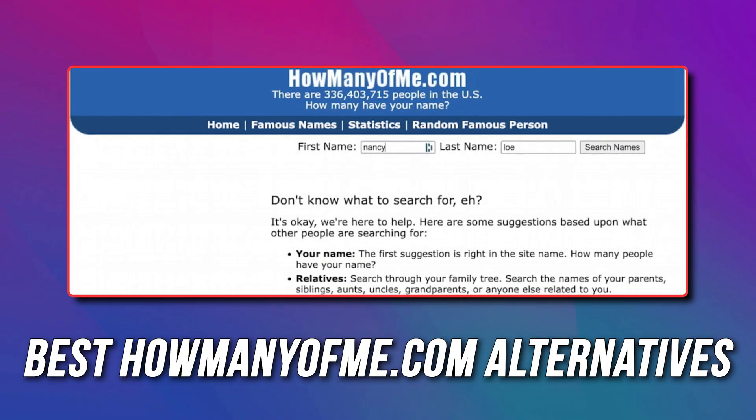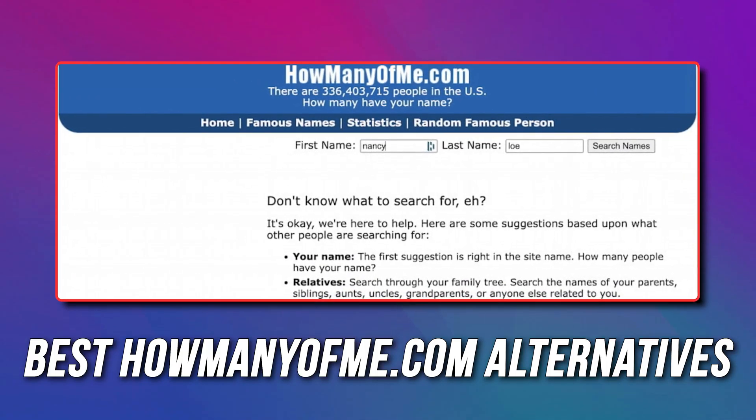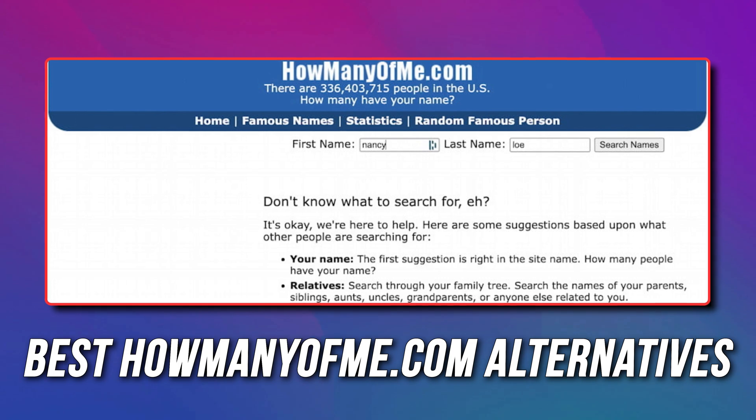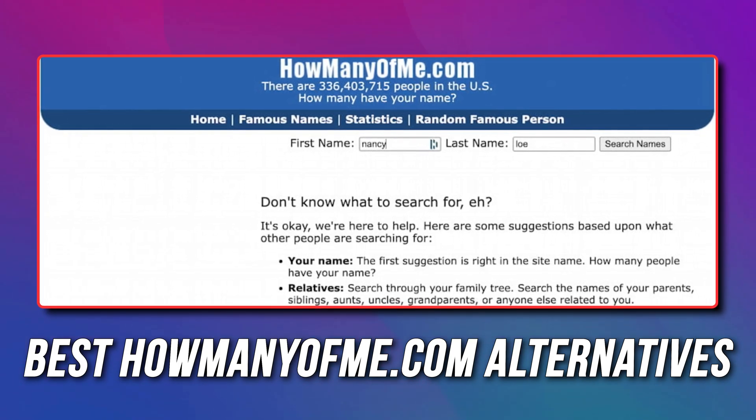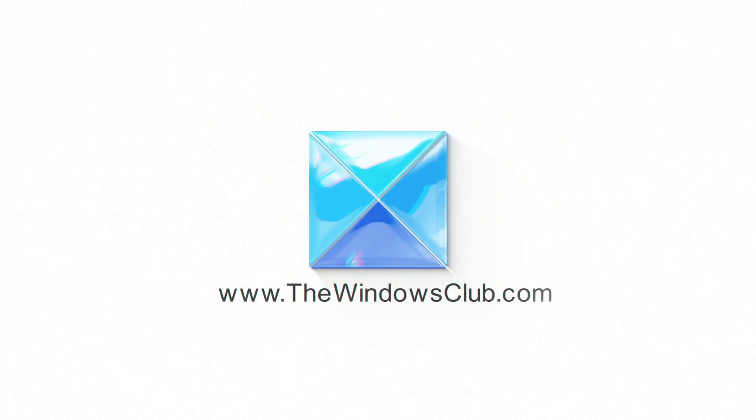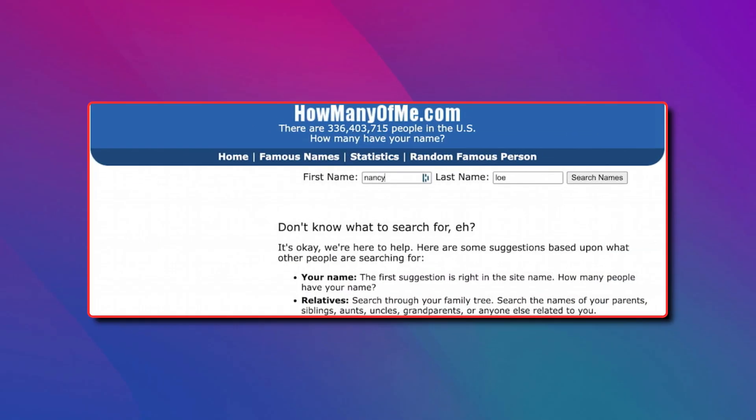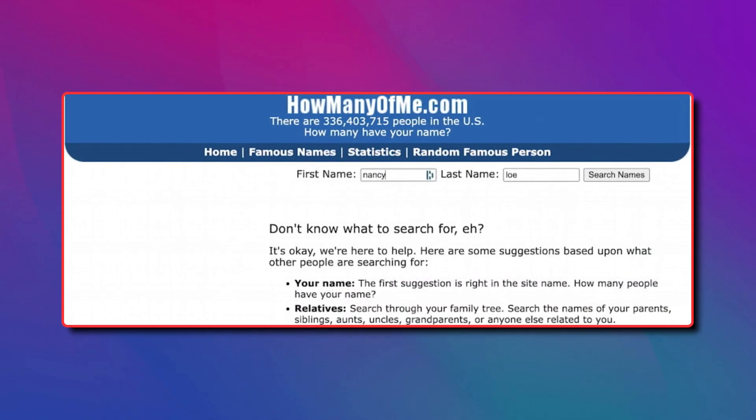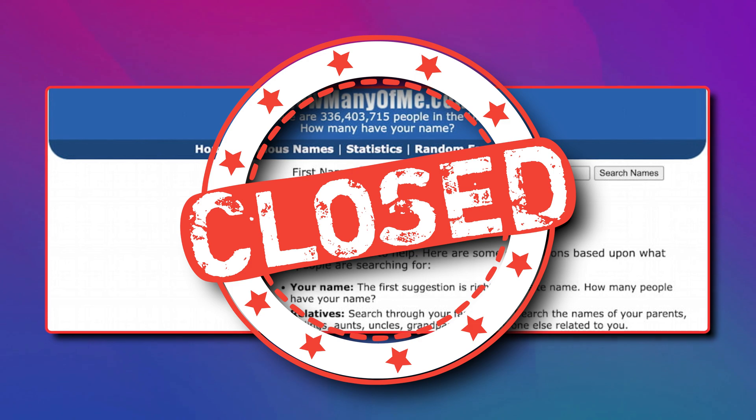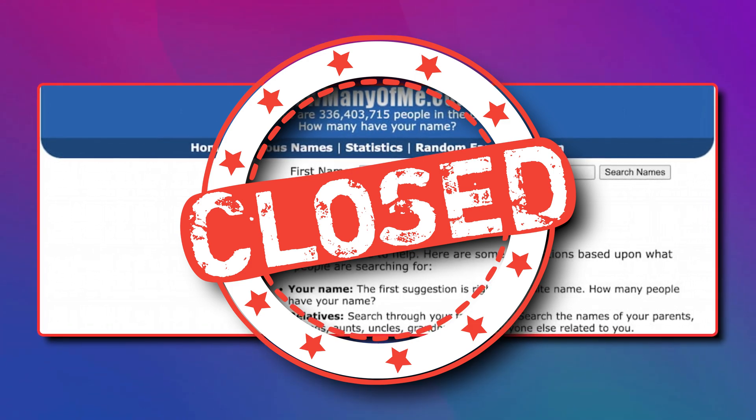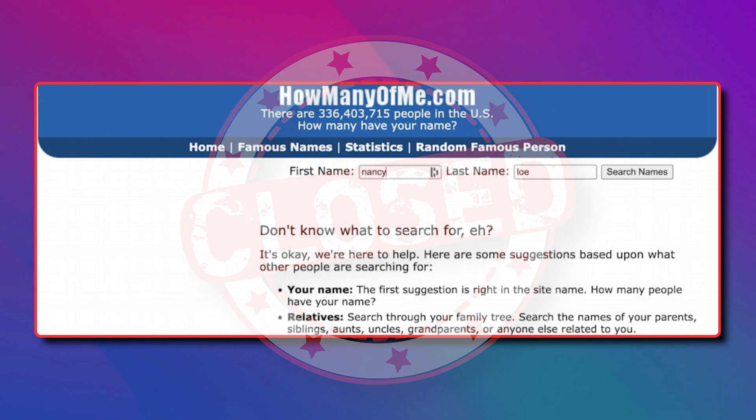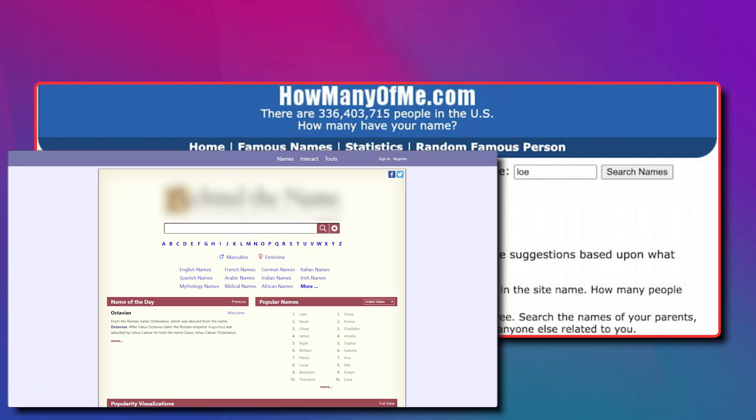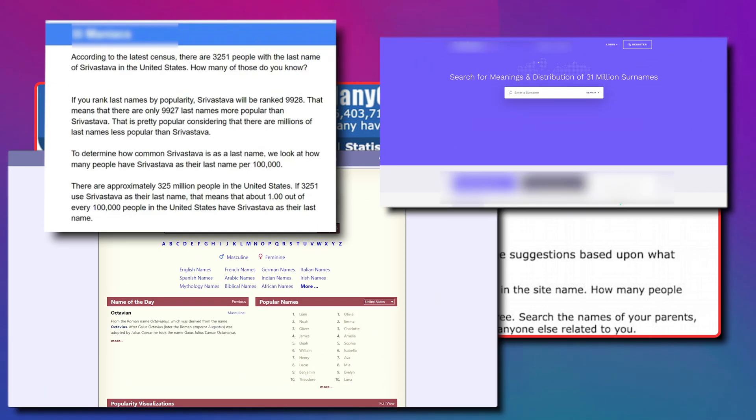Are you looking for alternatives to howmanyofme.com? In that case, you are at the right place, as we have the alternatives you need. This is the Windows Club. As you already know, howmanyofme.com has been shut down. It was a fun website to check how many people have the similar name as yours. So, let's find out the alternatives you have for howmanyofme.com.